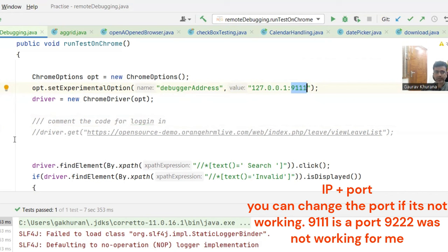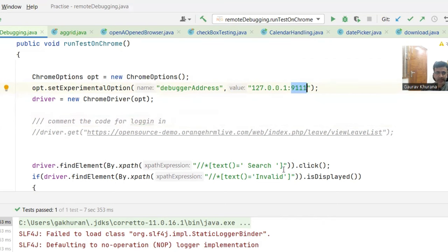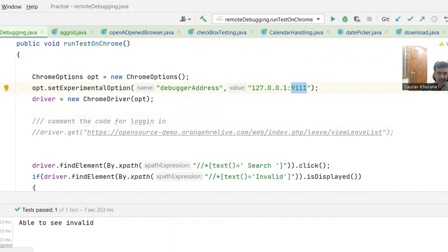This is the home address of localhost we call it, and this is the same IP address I mentioned. So you can comment the code that is before. So if you are doing BDD, you can comment some of the steps because you are not going to driver.get login and all. So all of those code you can comment out. So if you see I'm directly clicking on search.